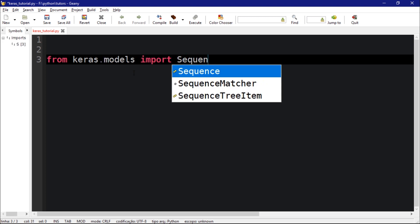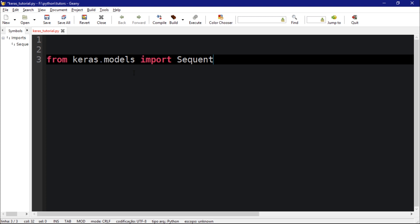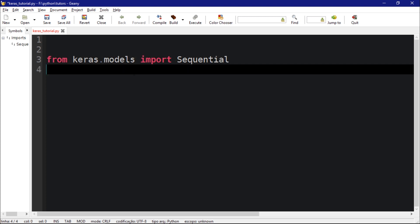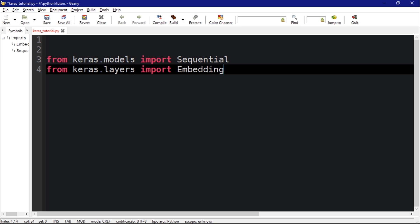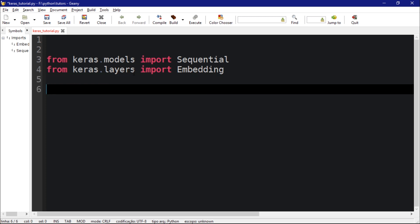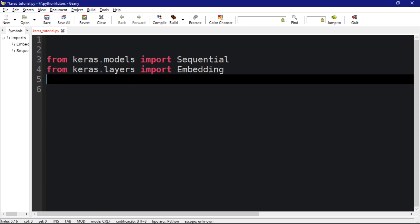By importing a Sequential model. We're going to import from keras.models import Sequential, from keras.layers import Embedding. This video is going to be just about the embedding layer. Let's import numpy as np.